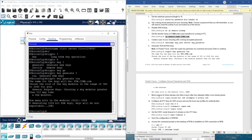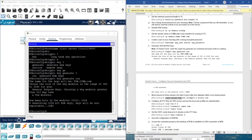We also need to block anyone for three minutes who fails to log in after four attempts within a two-minute period. Three minutes is 180 seconds, and the two-minute window is 120 seconds. The command is: login block-for 180 attempts 4 within 120.